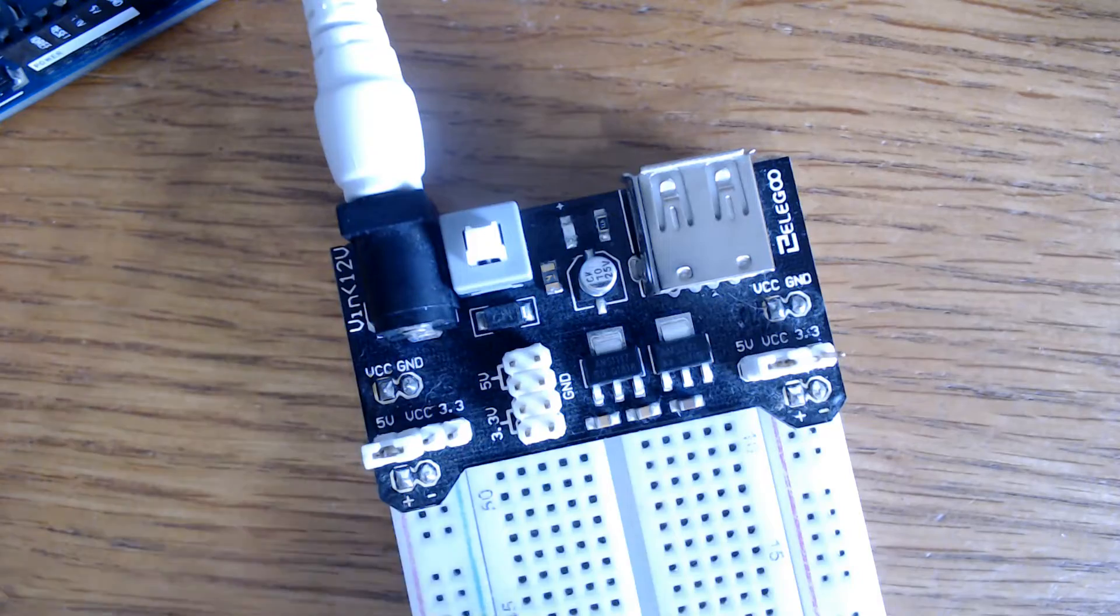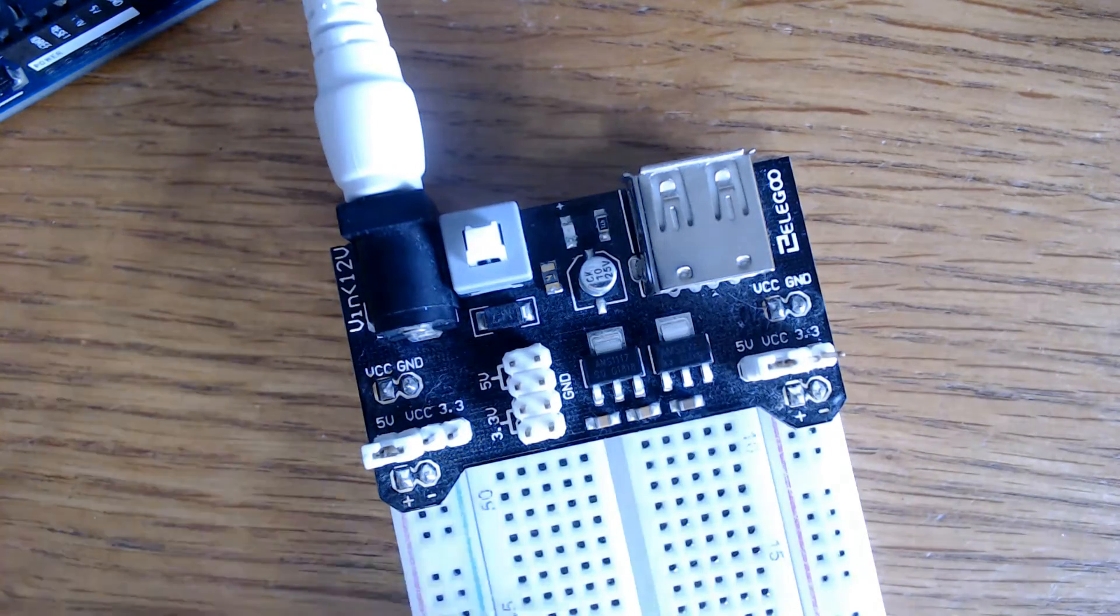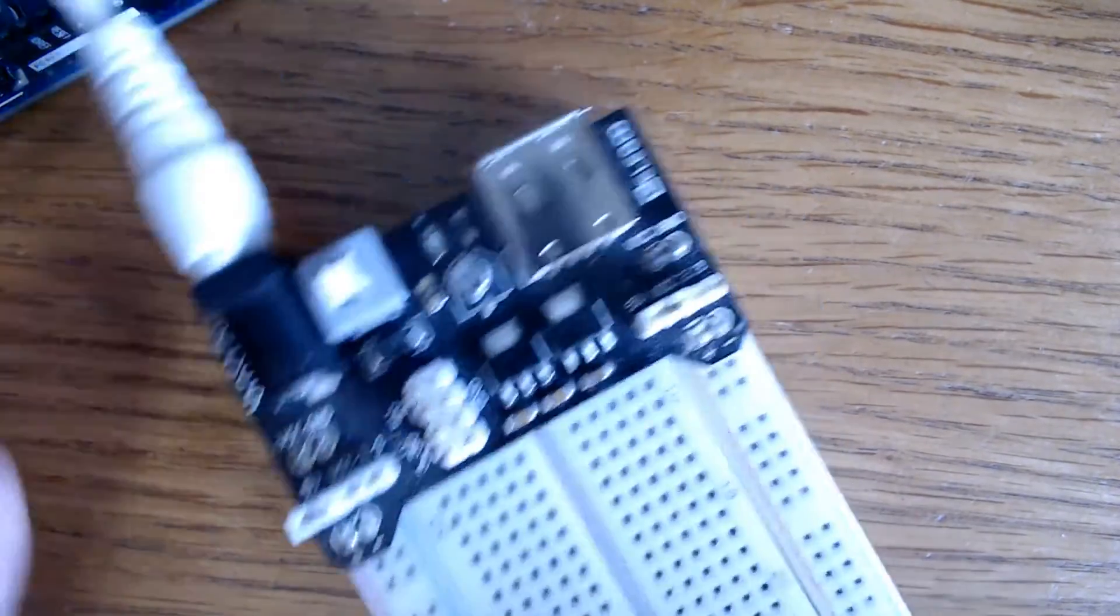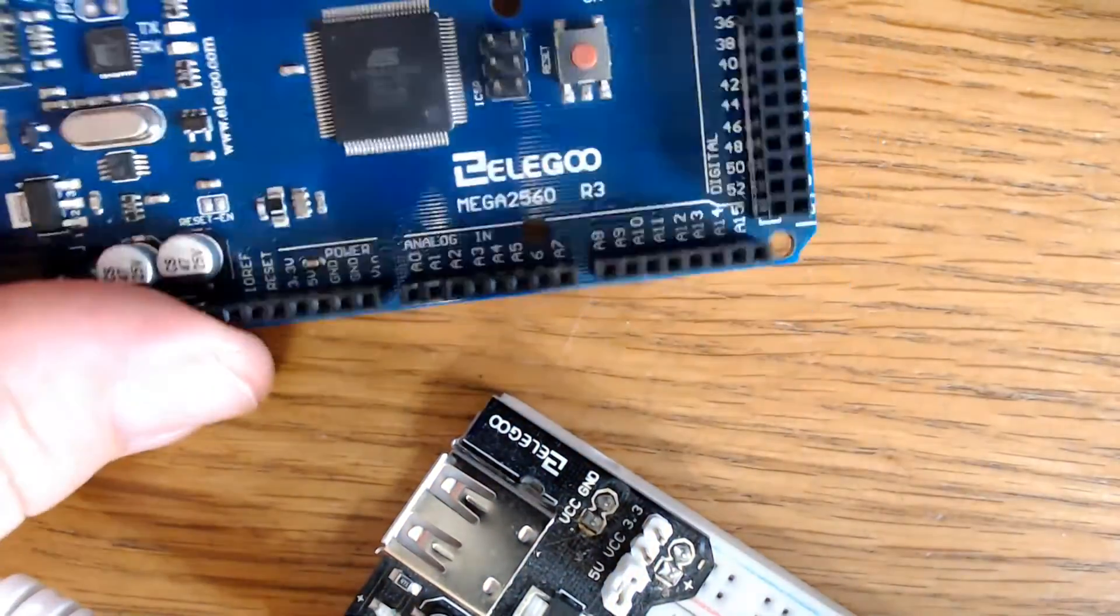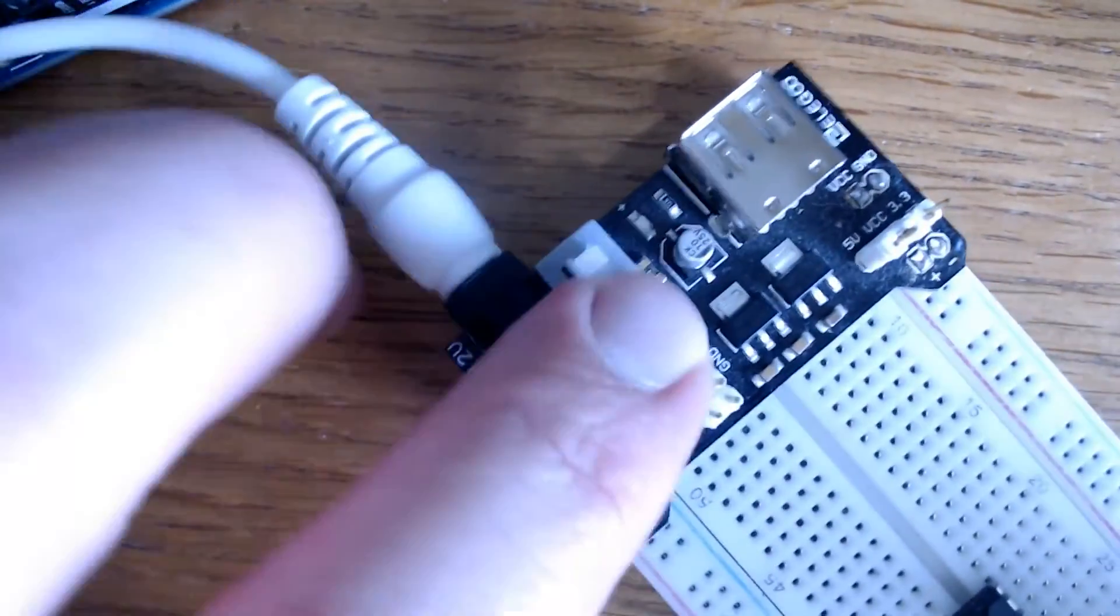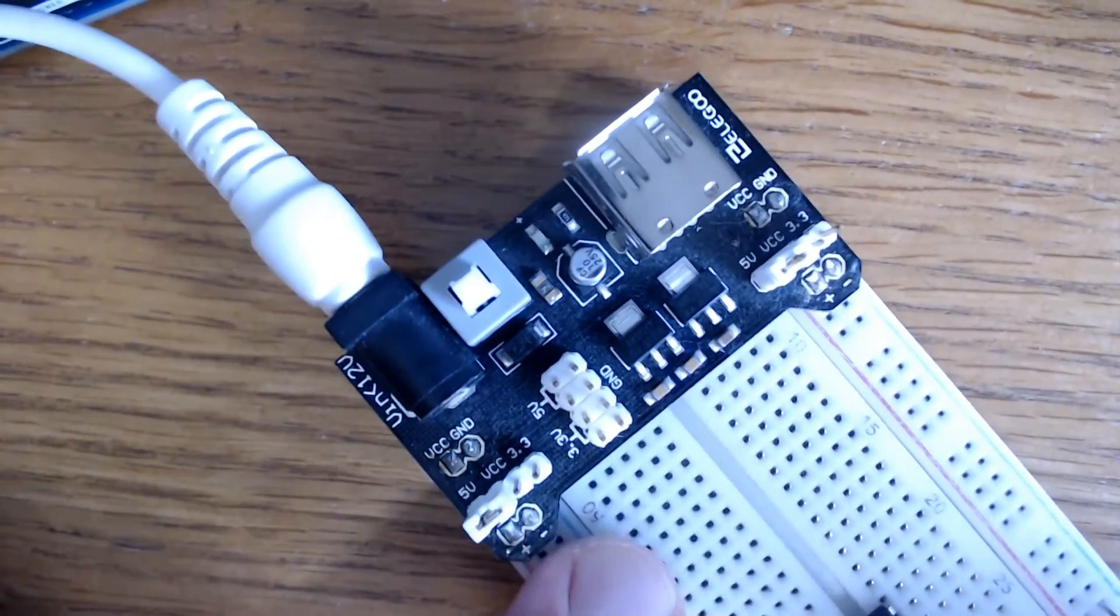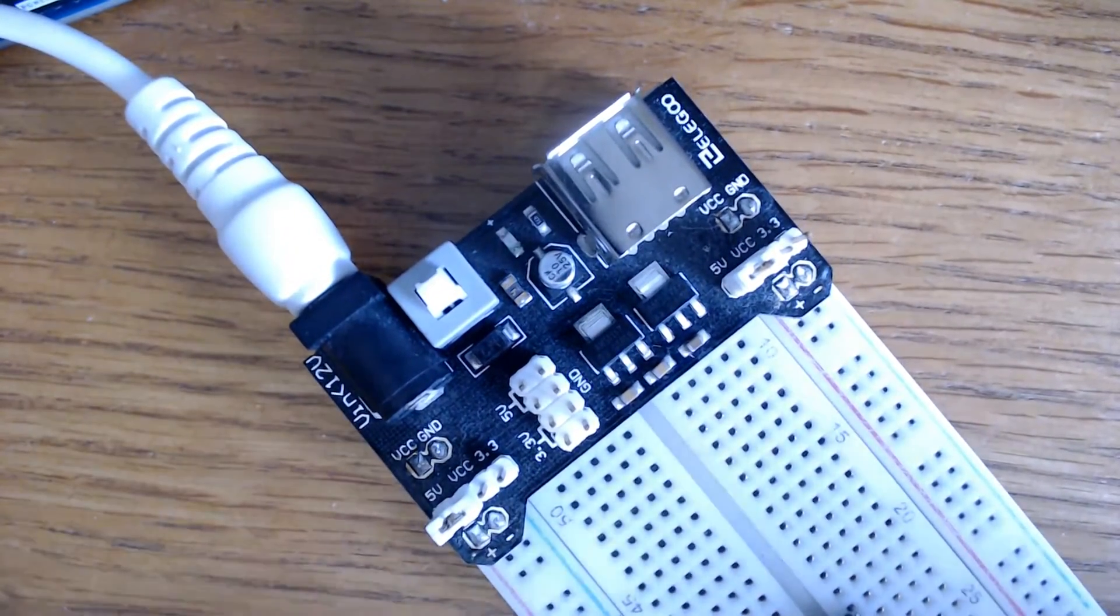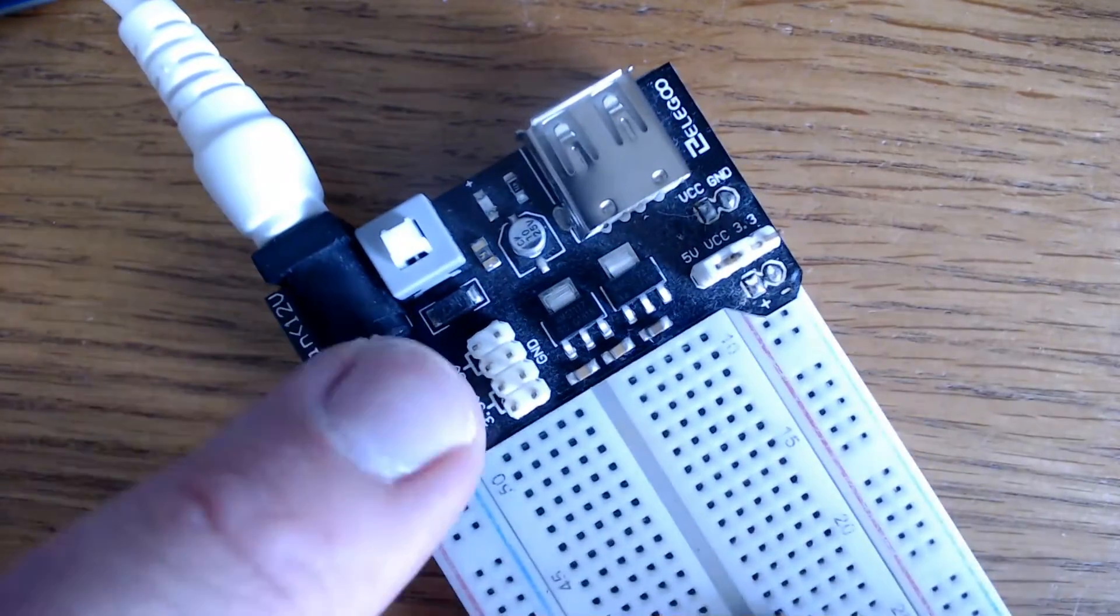I want to take just a minute to mention the breadboard power supply, especially if you're not familiar with it. We're going to use it today to power the motor because it could possibly damage your Elegoo Mega Board, especially if you have other components involved, like LEDs and sensors. So it's a good habit, at least for me to get into, to power my motors using an external power source. And this breadboard power supply is an awesome way to do that.